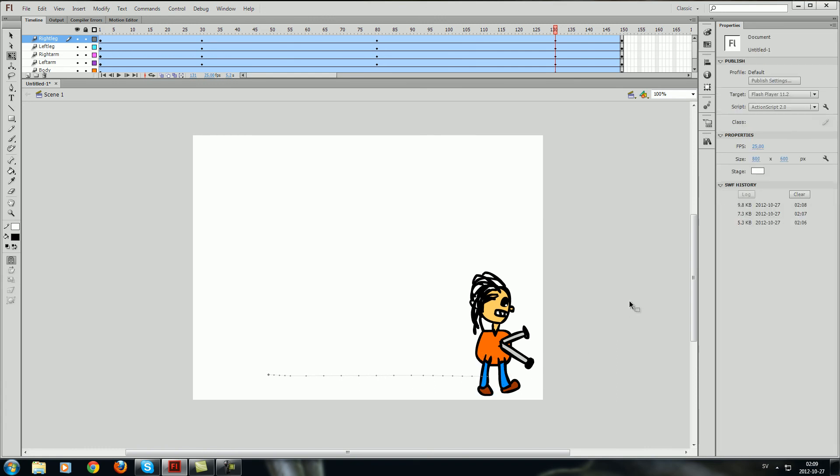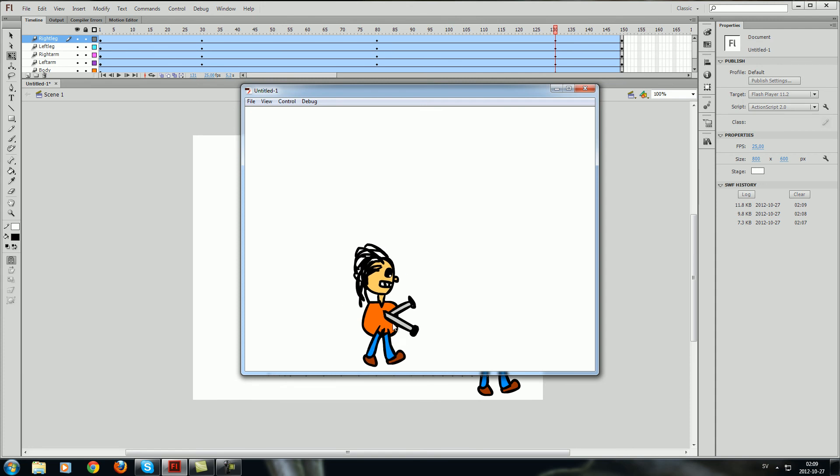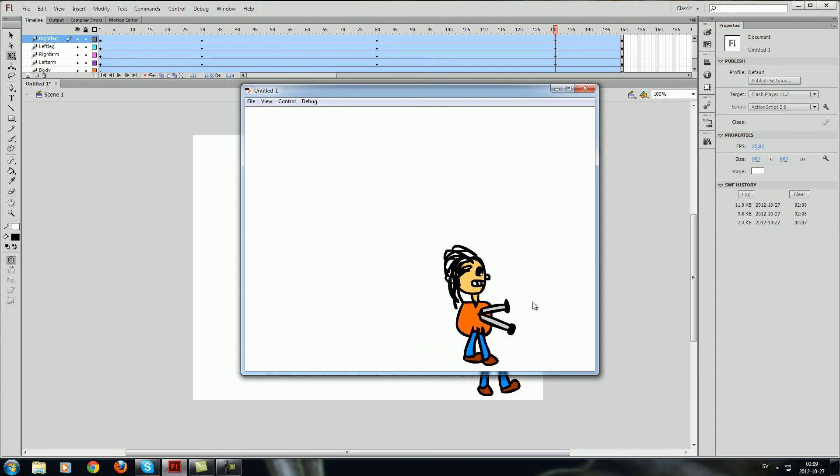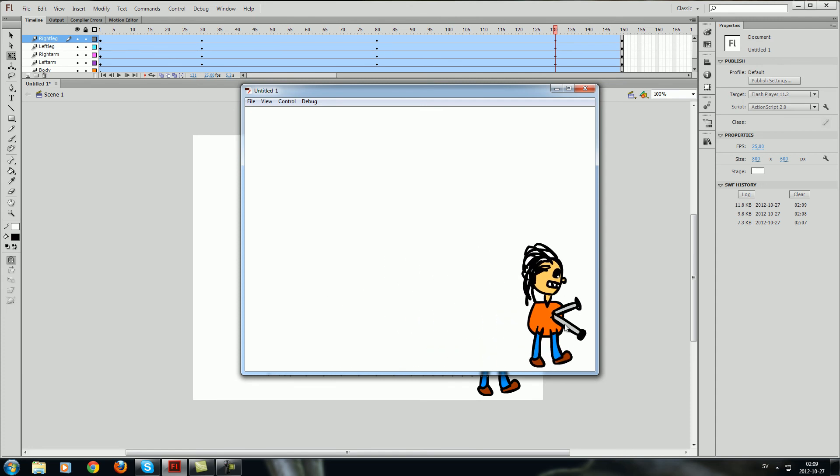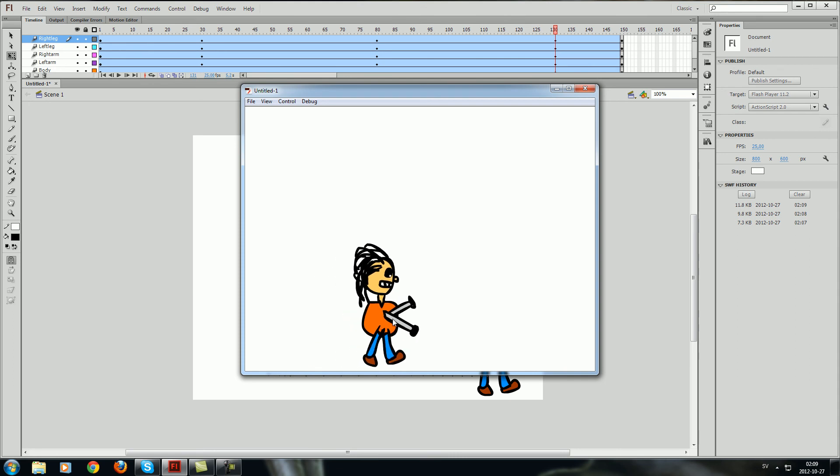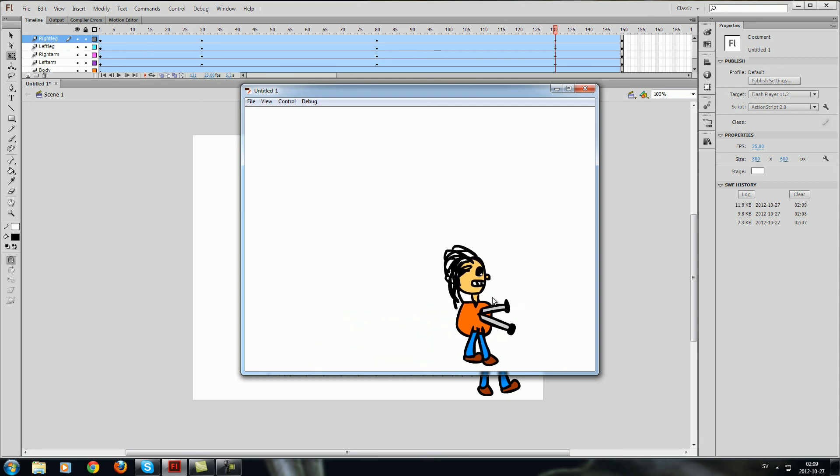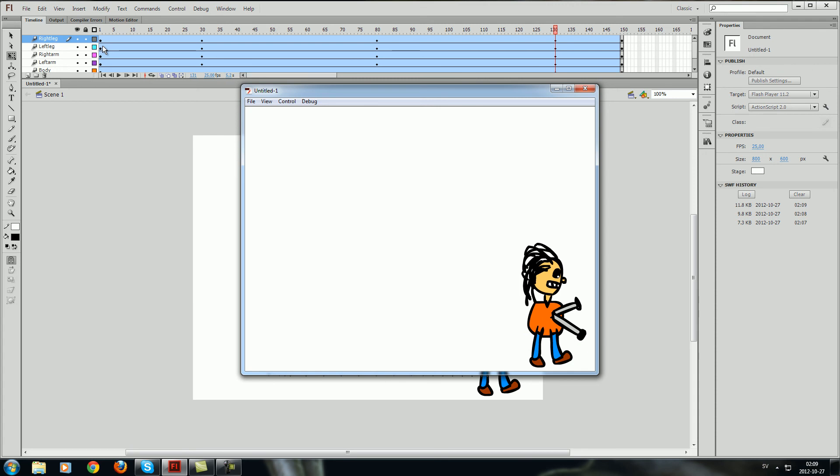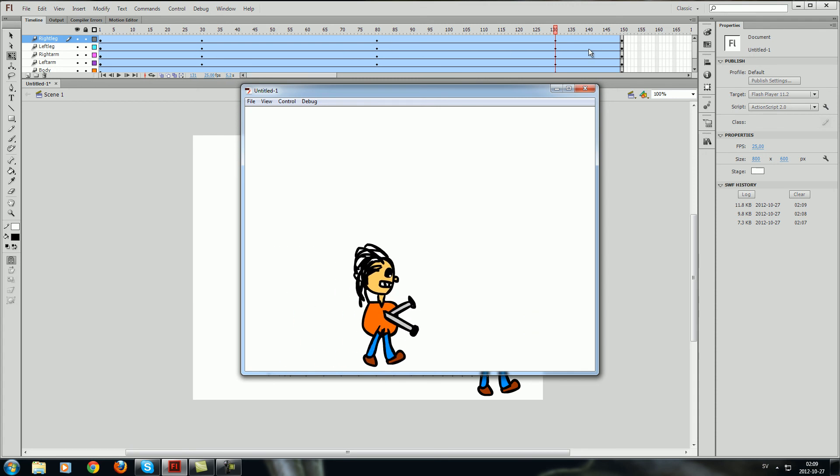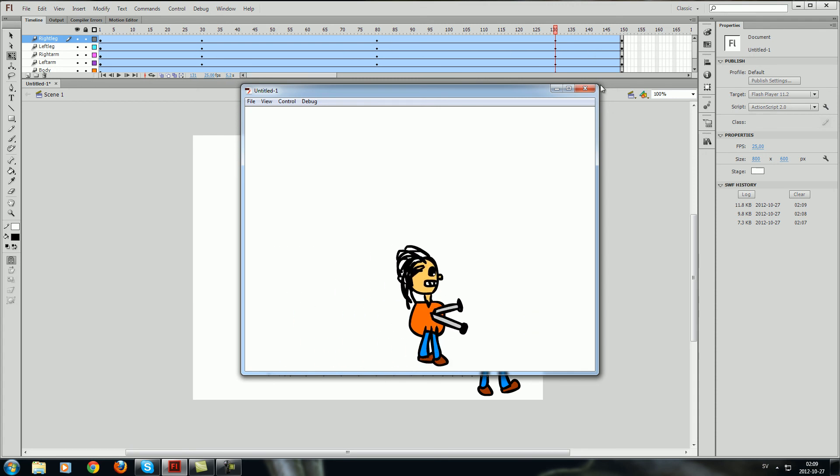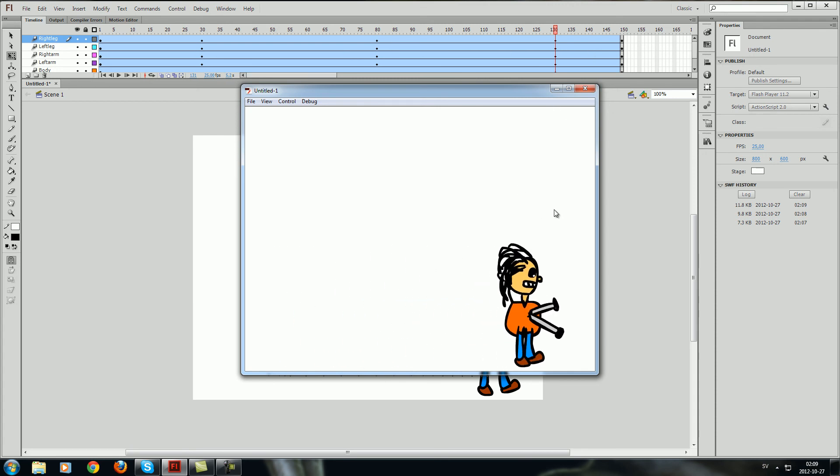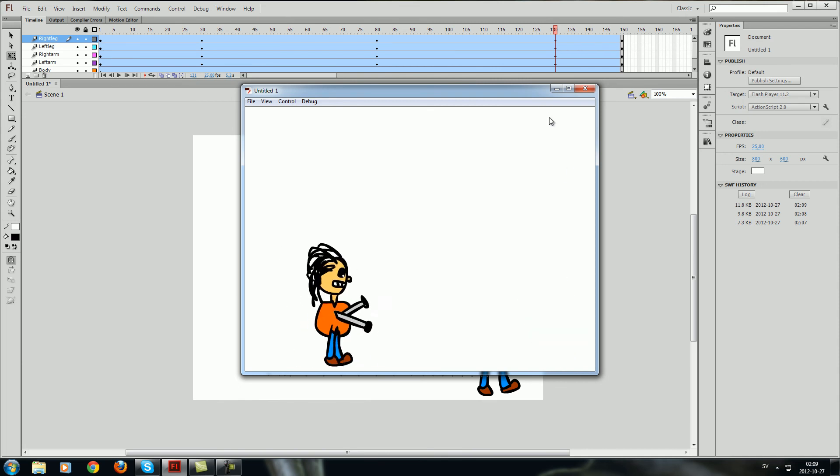So I press control enter again and it starts looking pretty good. So it's not too bad anyway. As you can see I did this animation extremely fast. You will do a similar animation in no time.